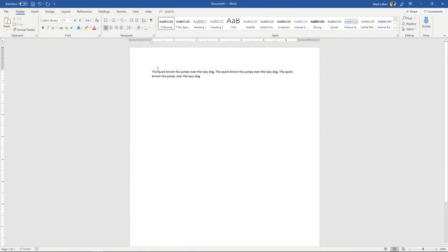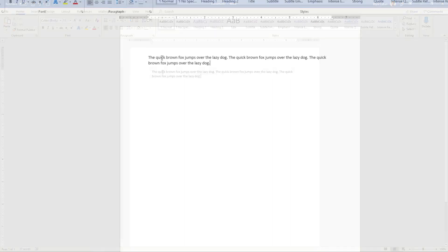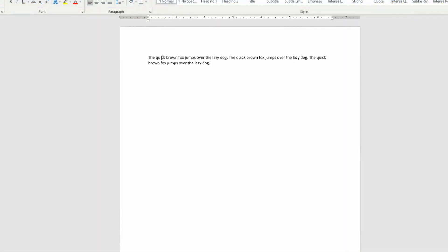So to get started I have a few test sentences up here, just the classic pangram. To find a synonym, let's say you wanted to find synonyms for the word quick.